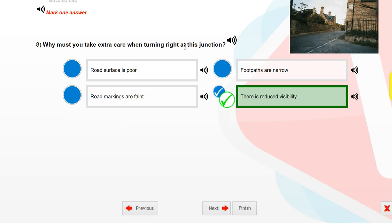Why must you take extra care when turning right at this junction? There is reduced visibility.